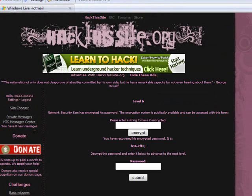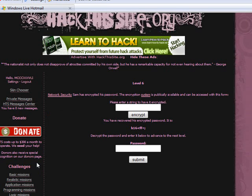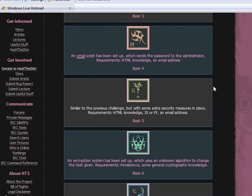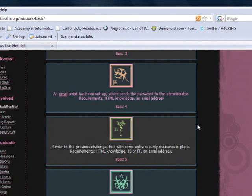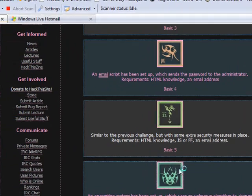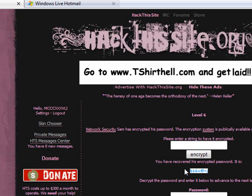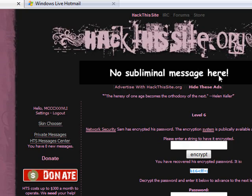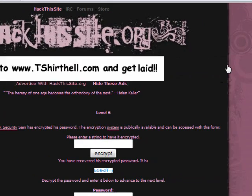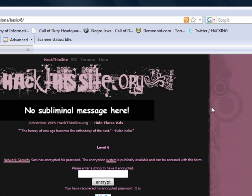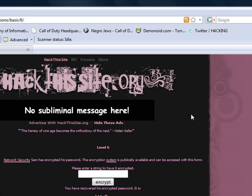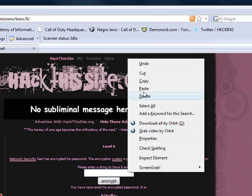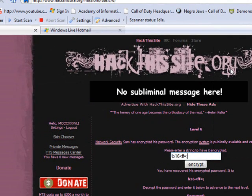Let's go back to the basic missions and read it. An encryption system has been set up which uses an unknown algorithm to change the text given. Requirements: persistence and some general cryptology knowledge. Network security Sam has encrypted his password. The encryption system is publicly available and can access with this form. Please enter a string and have it encrypted.